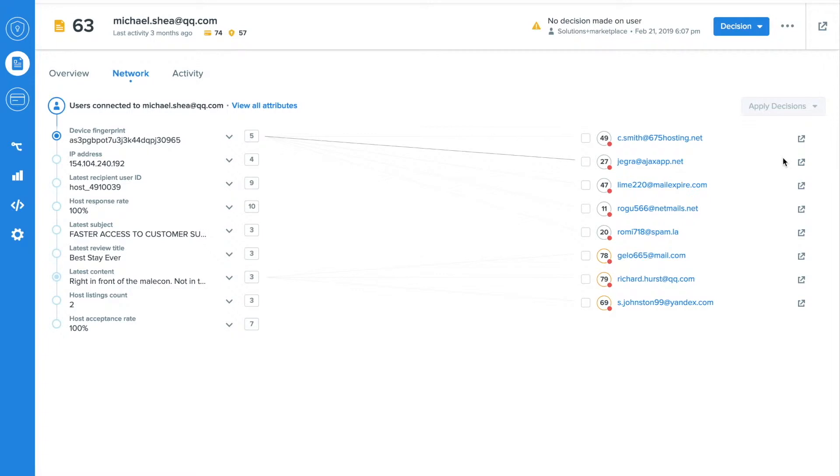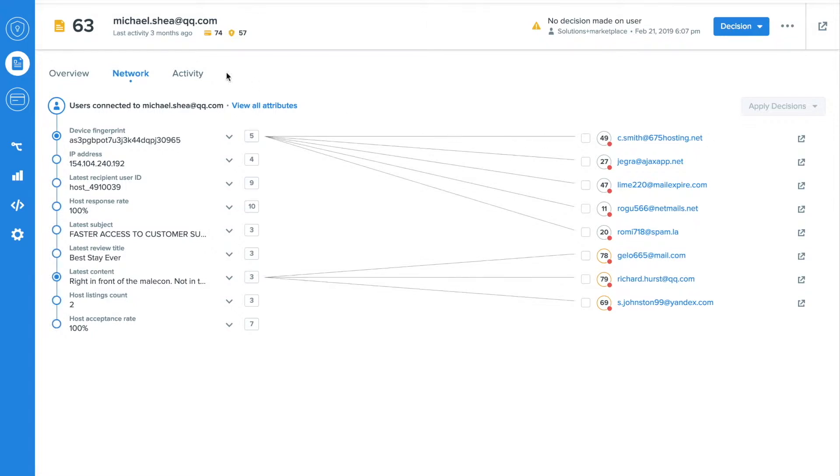These decisions, combined with the shared data of all the other major internet properties in our global network, give this 0 to 100 score its power to identify good and bad users. For example, OkCupid uses a score to block 19,000 users a day, and on average, only 17 of those users are blocked mistakenly. That's 99.9% automation accuracy.